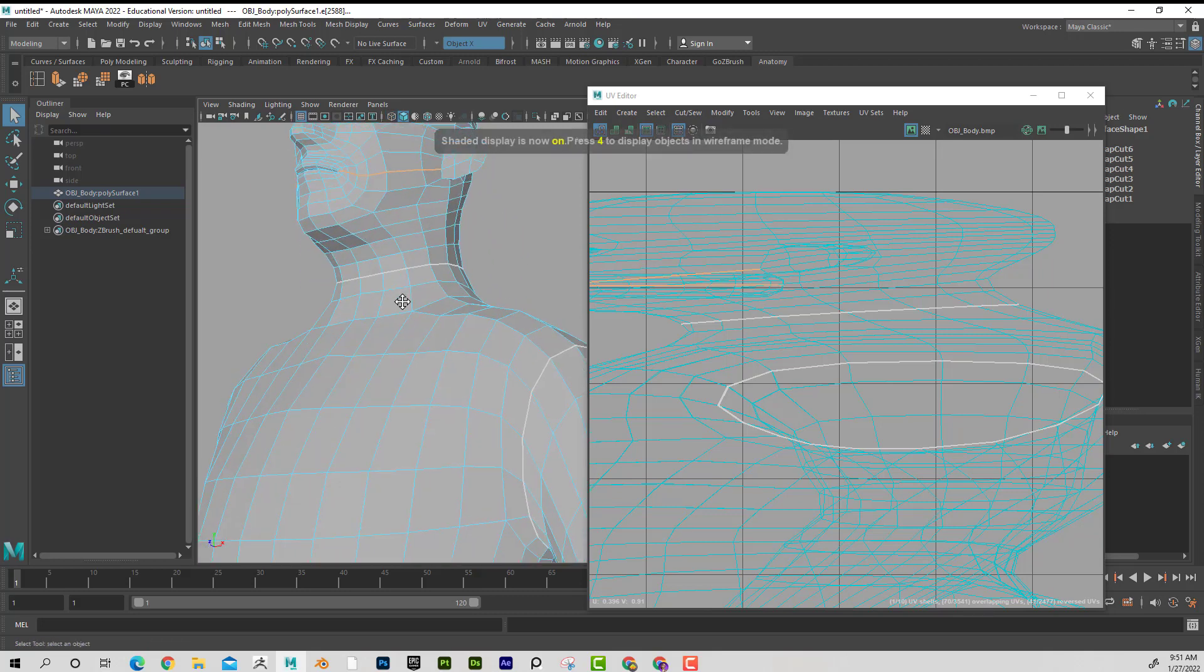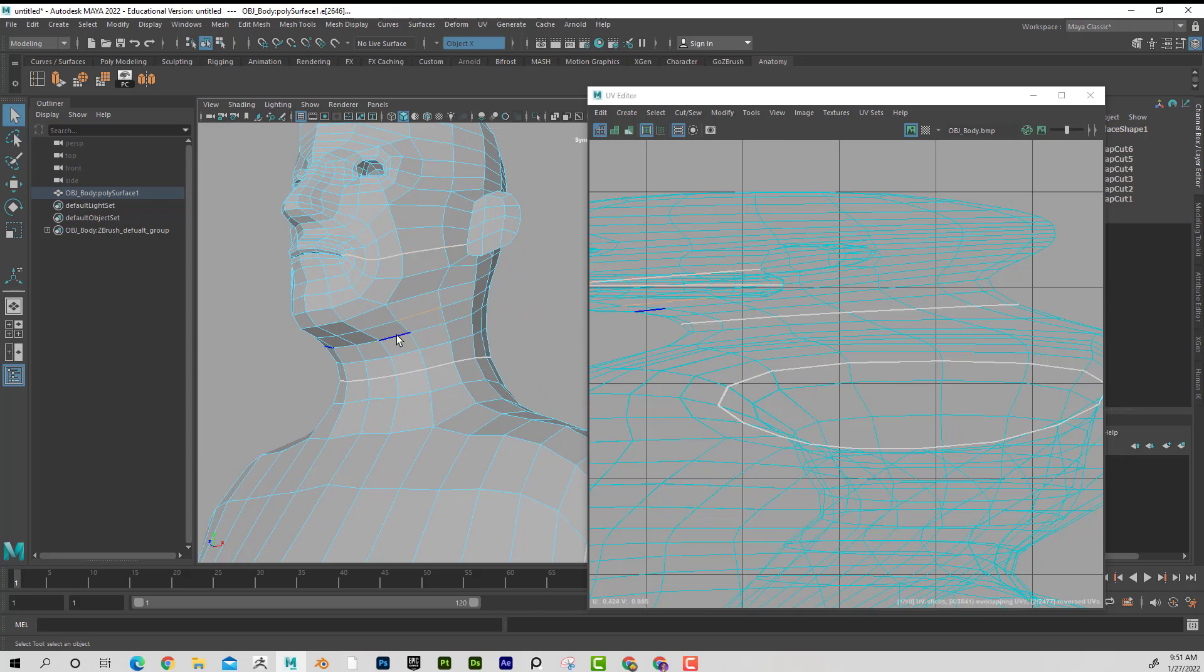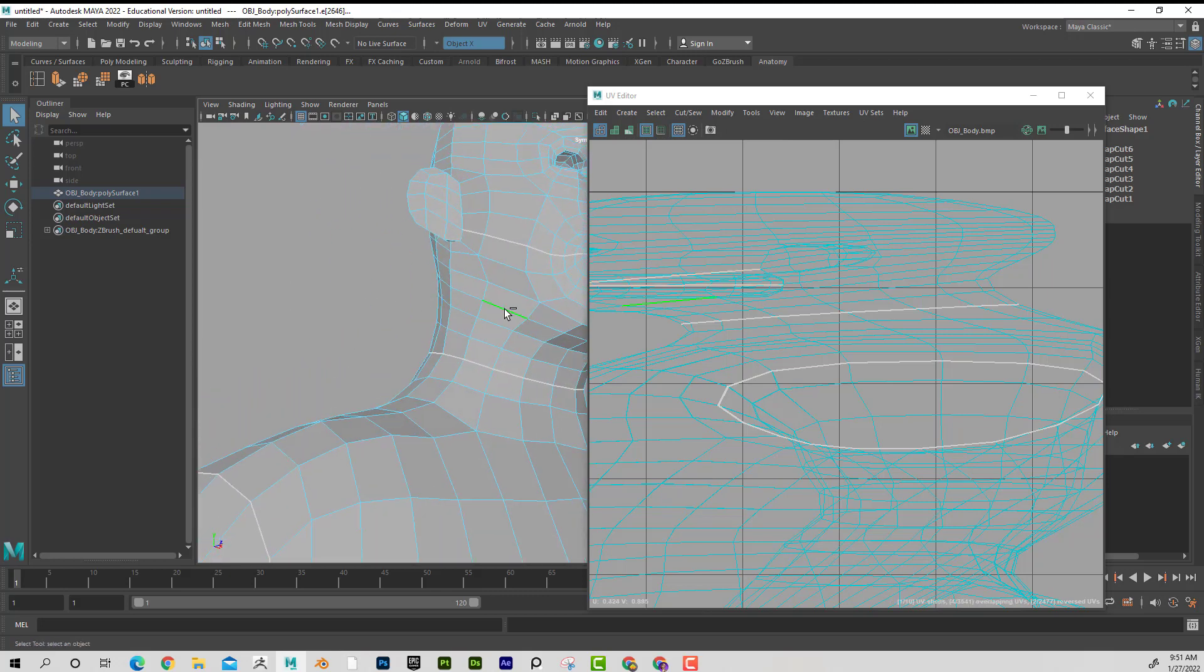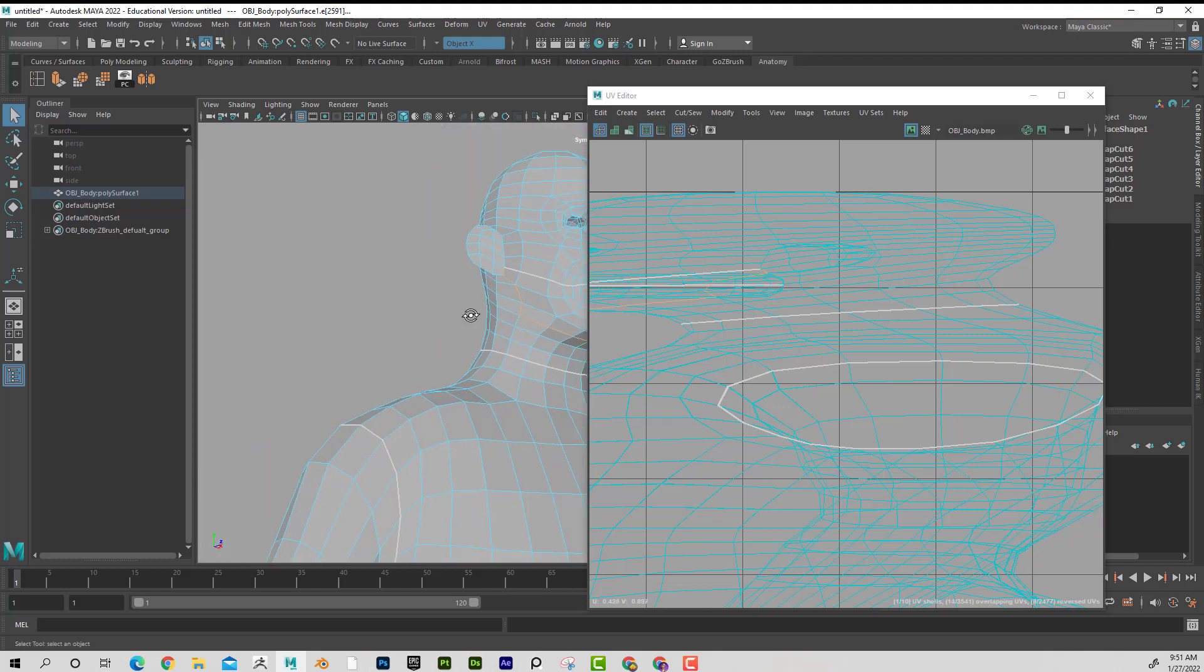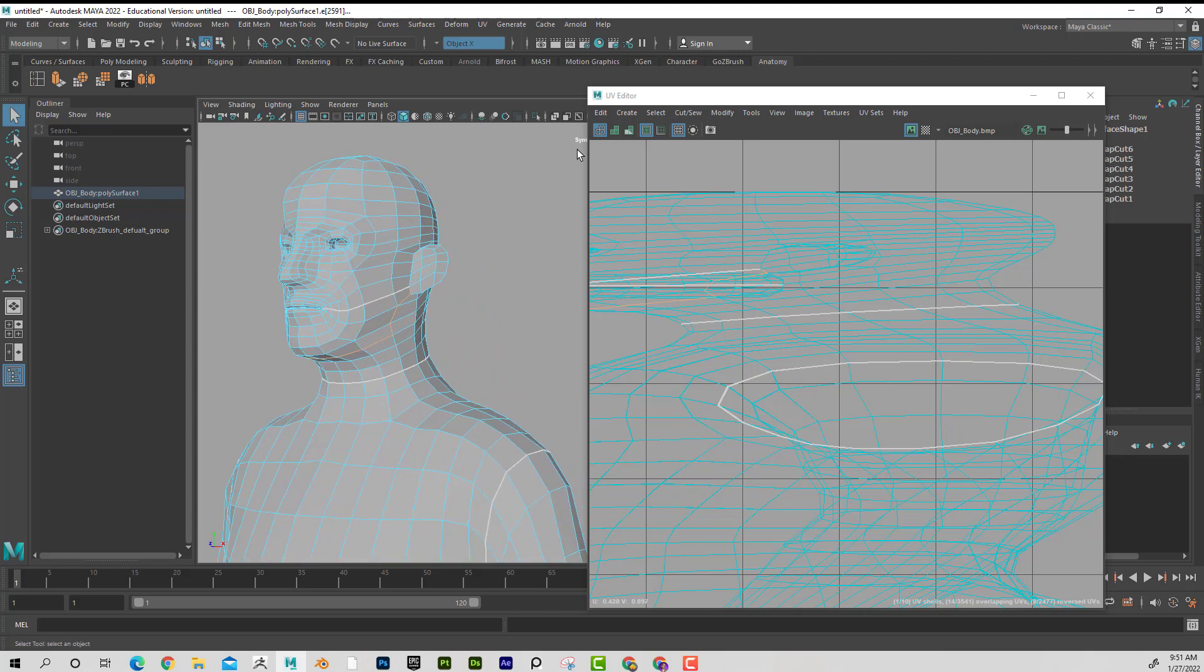And I'll also cut off the bottom of his jaw. So I think I'll do like from here, maybe to here, and then up like that. That looks pretty good. I'll cut that.